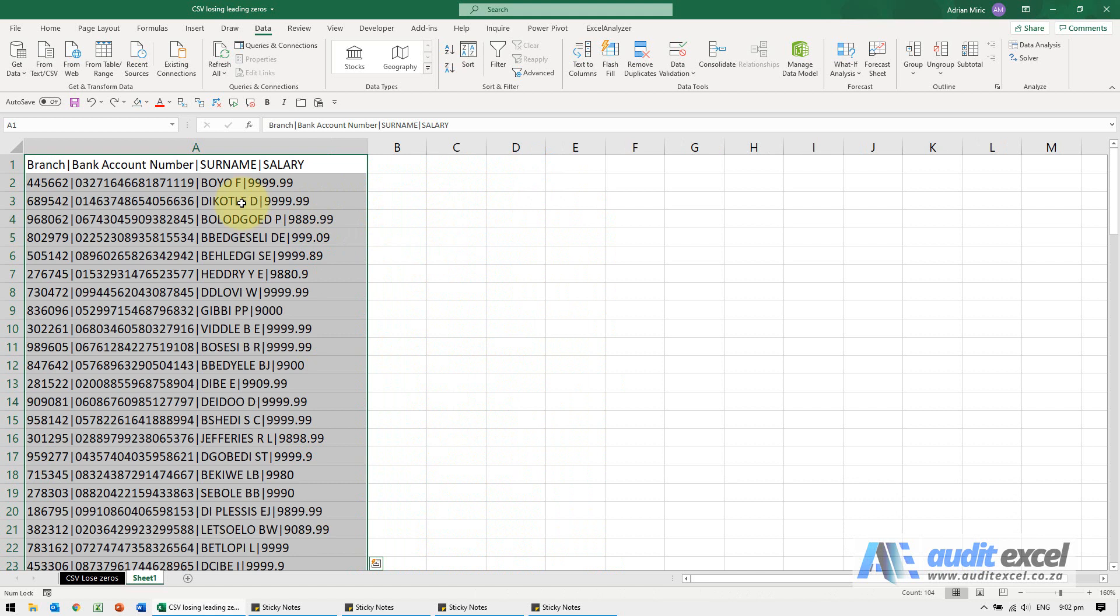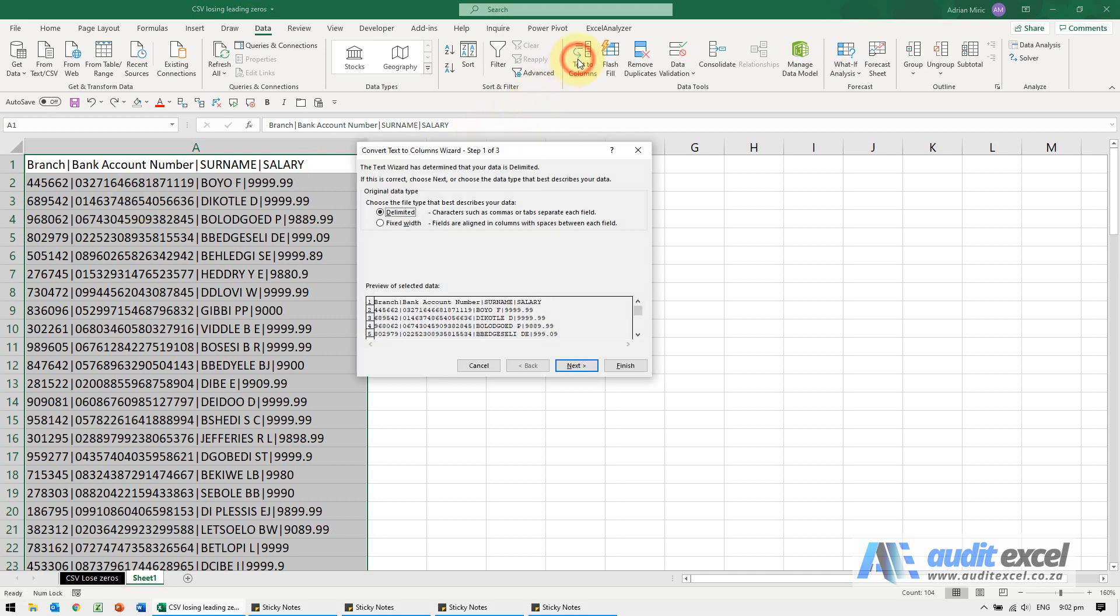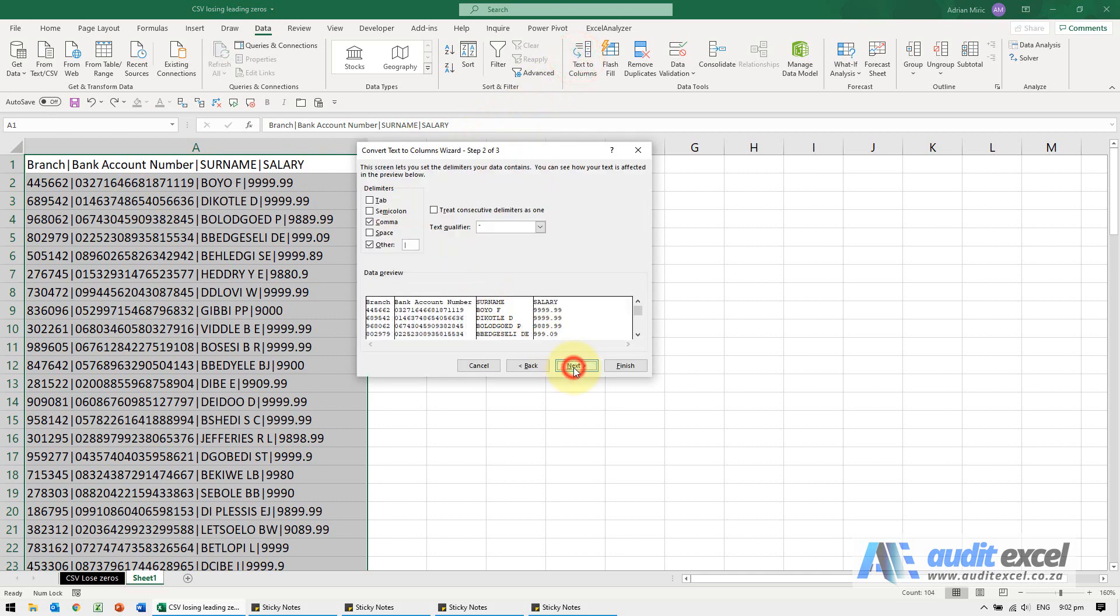So the way to make sure you don't lose the leading zeros and you don't have Excel change these numbers for you: go text to columns, it is delimited.